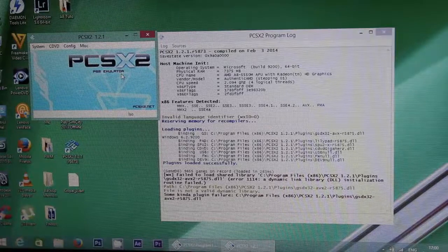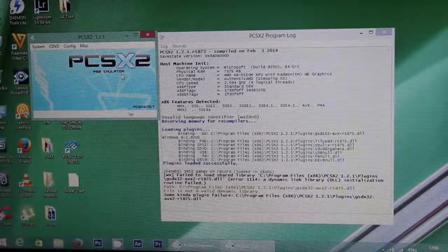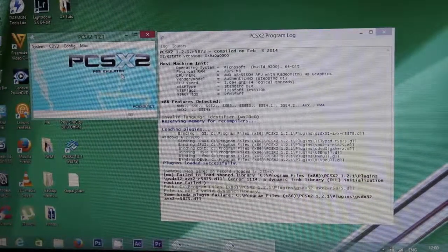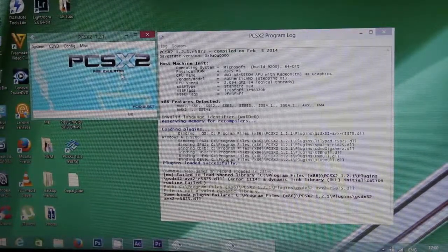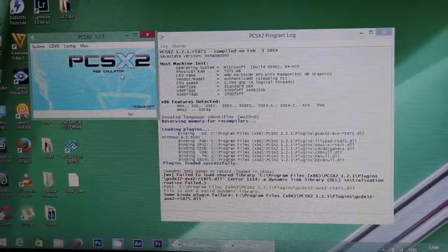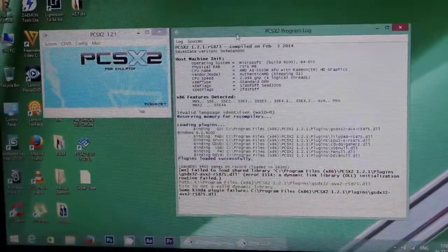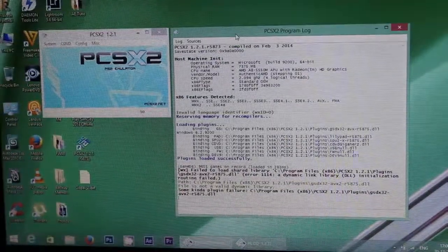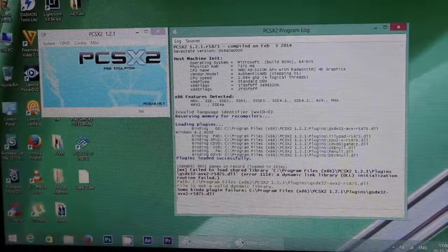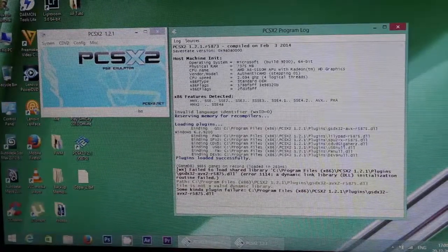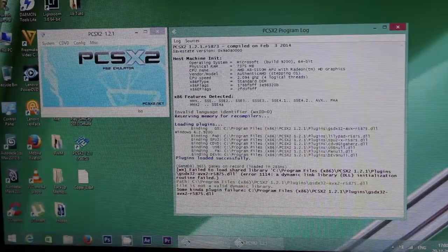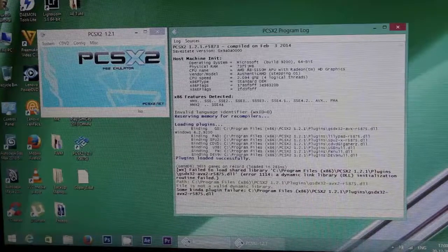Hi guys, welcome to this video. Today I am going to show you PCSX2 1.2.1, my gaming settings. I have Windows 8 64-bit operating system and I have 8GB of RAM.